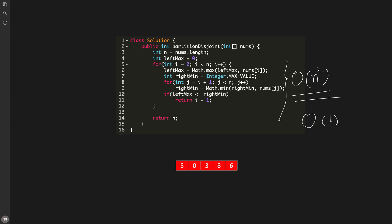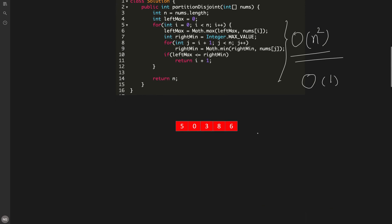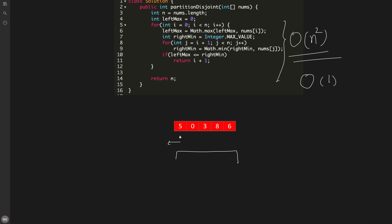For the optimized approach, we precompute a left max array where each index i holds the maximum of all elements from 0 to i. For the input [5, 0, 3, 6, 8, 6]: left max is [5, 5, 5, 6, 8, 8]. We also need a right minimum array to quickly look up the minimum on the right side of any index.